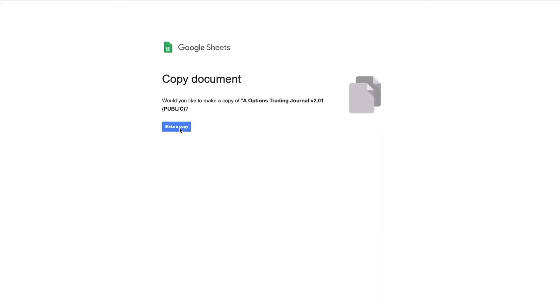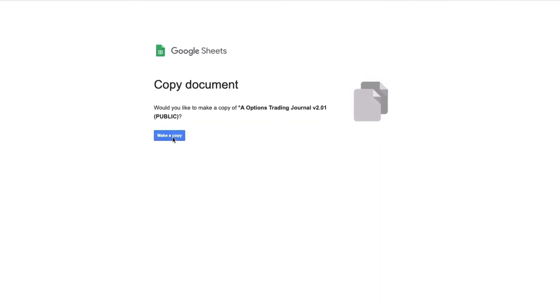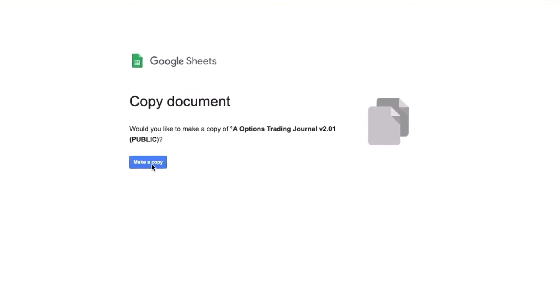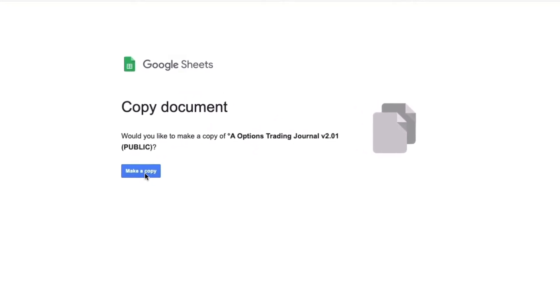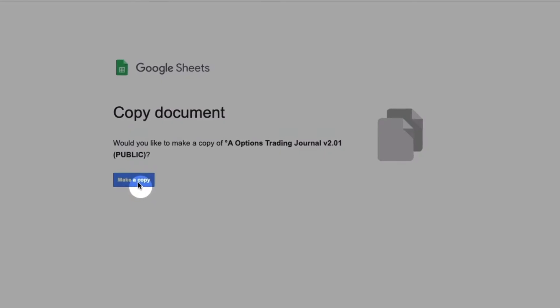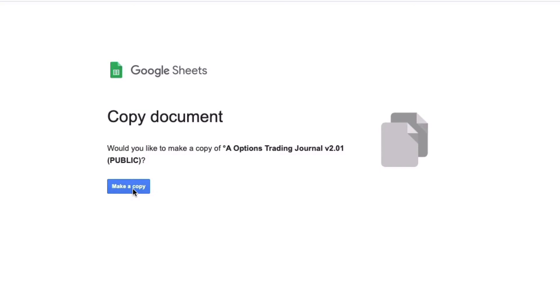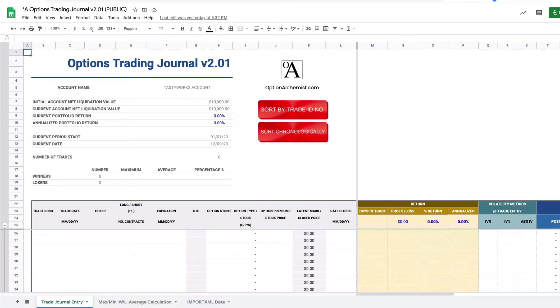So once you click on the link in the description below you'll be brought to a page like this where you'd be prompted to click on make a copy. This will just take a copy of my spreadsheet and actually put it on your own Google Drive.